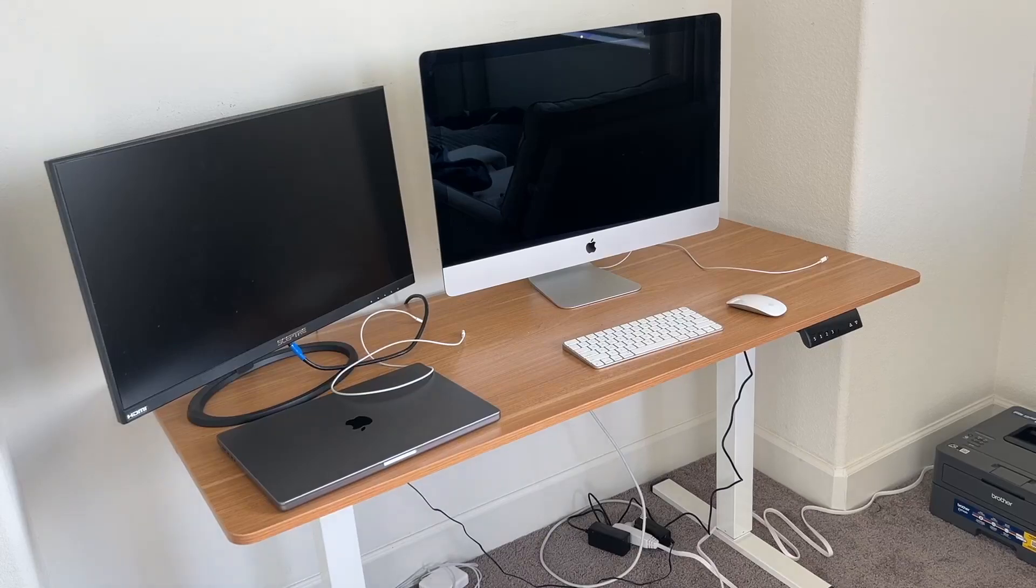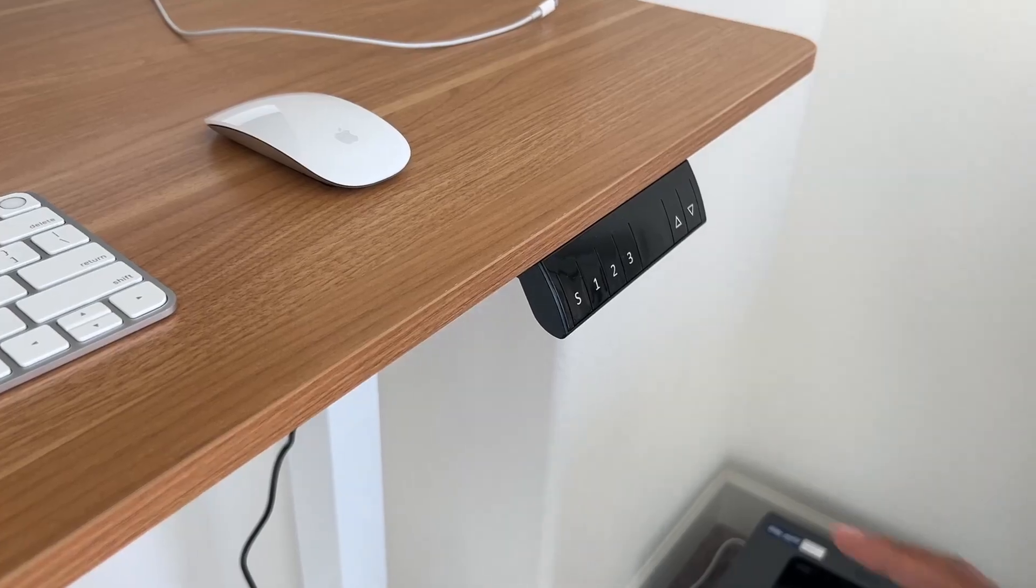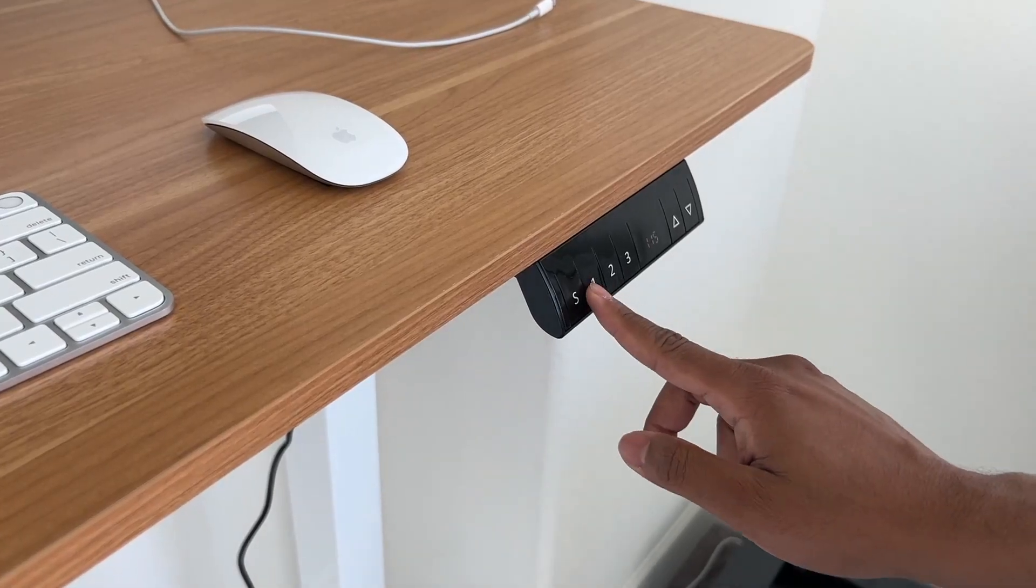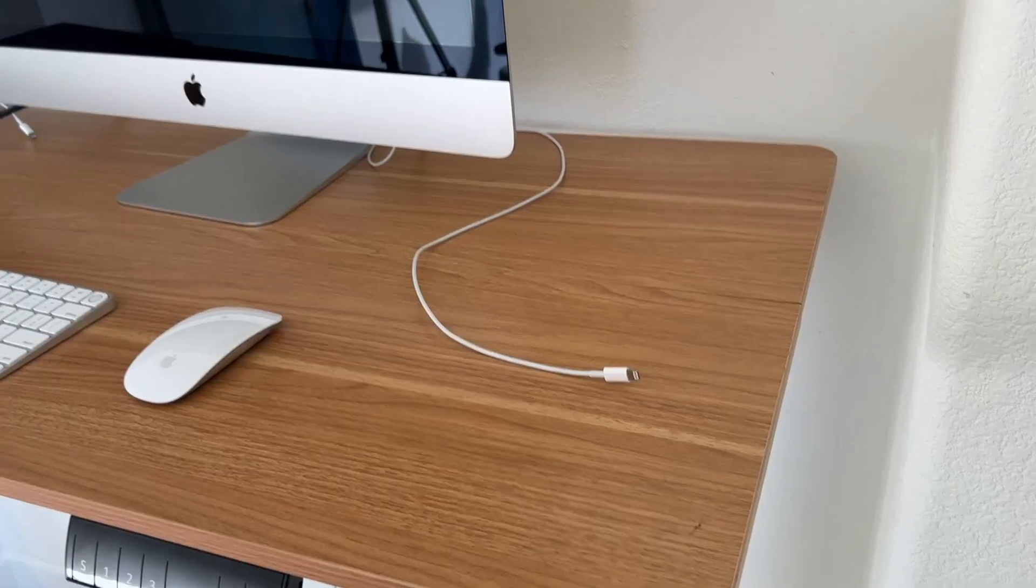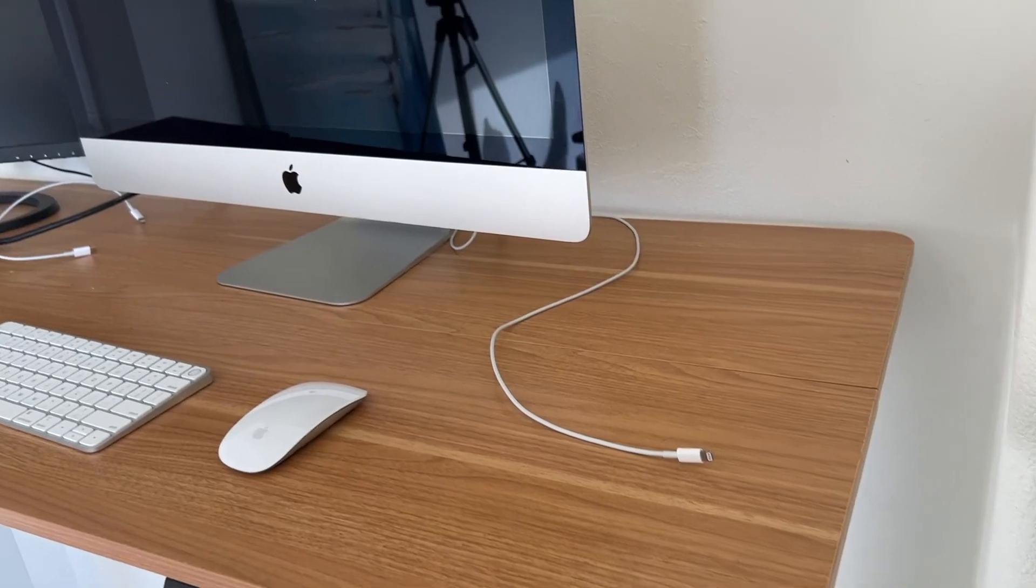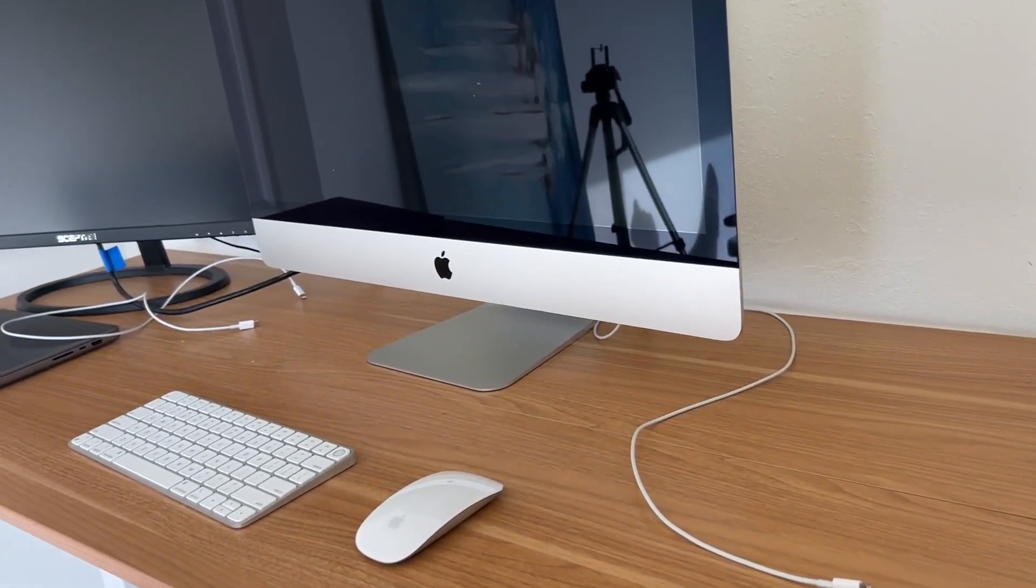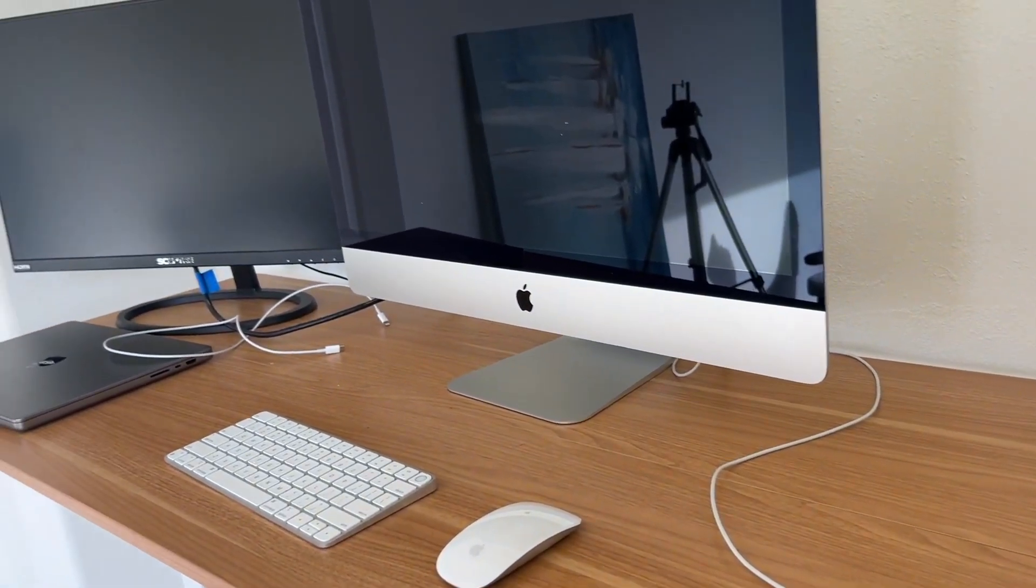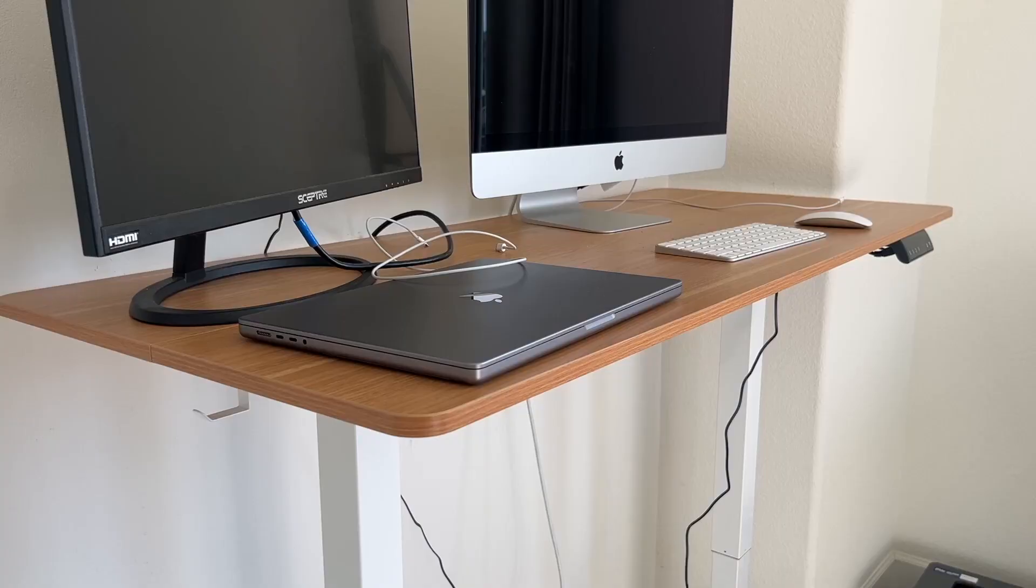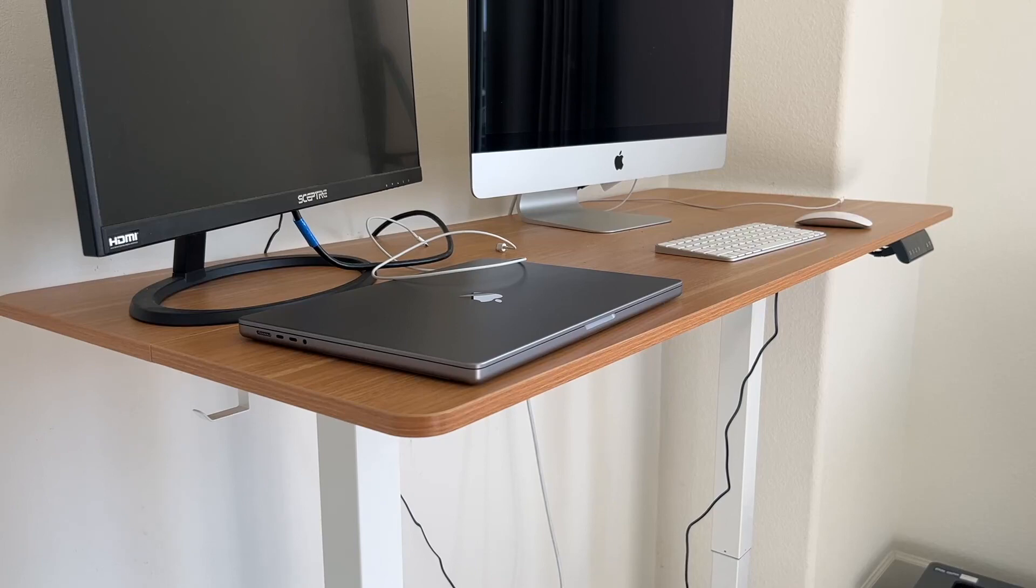Here is the Shintenshi electric standing desk. This is the white frame with the walnut top. This specific one is the 55 inches by 24 inches variant.